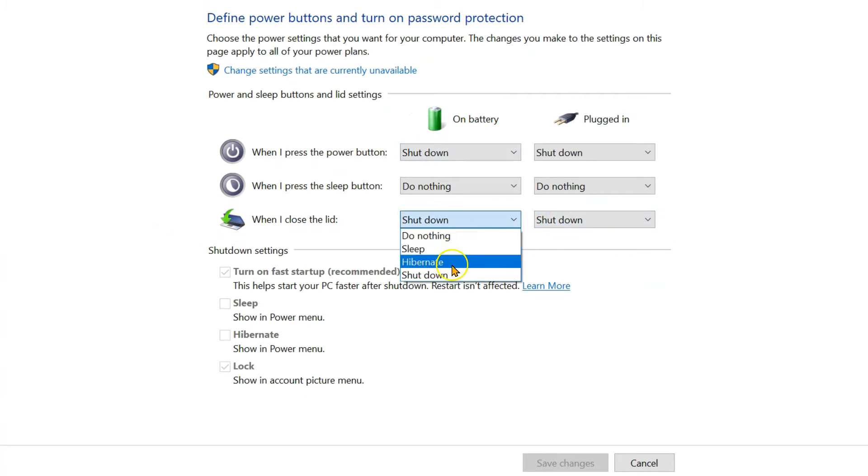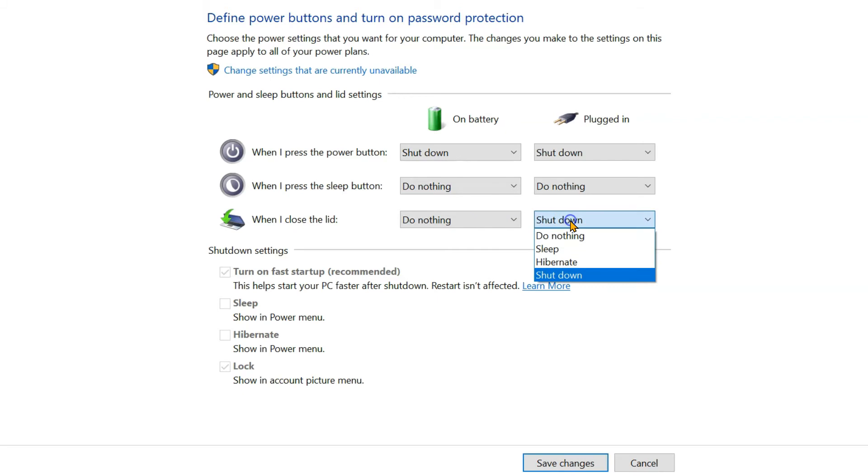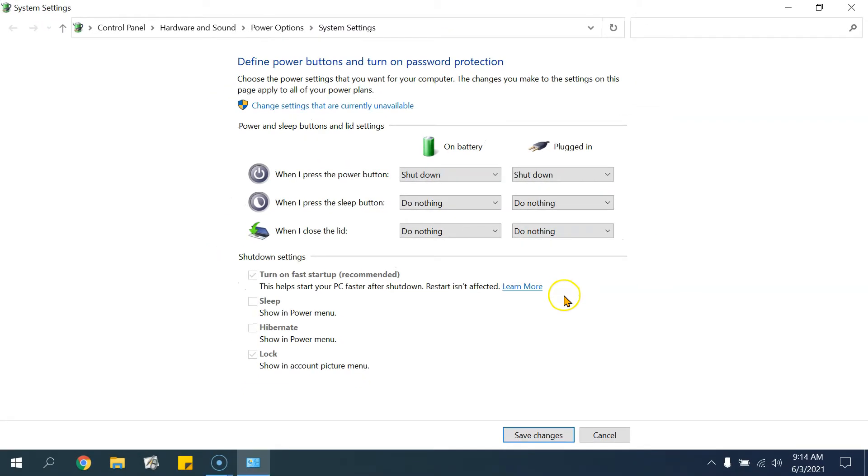In my case I selected do nothing because I don't want my laptop to go into sleep or hibernate mode, especially if I'm closing the laptop temporarily. Just make sure you do it in both battery and when plugged into an outlet. Click on save changes.